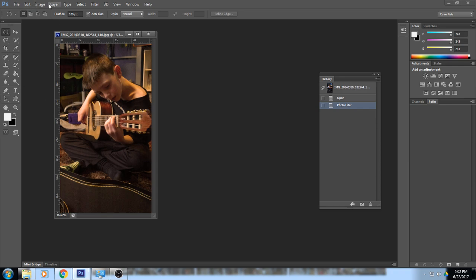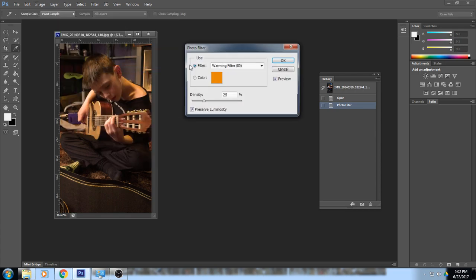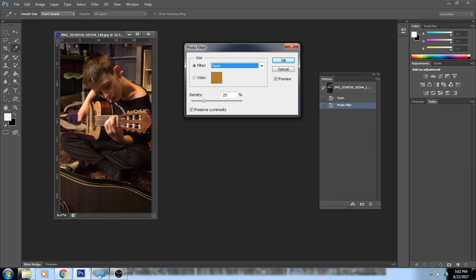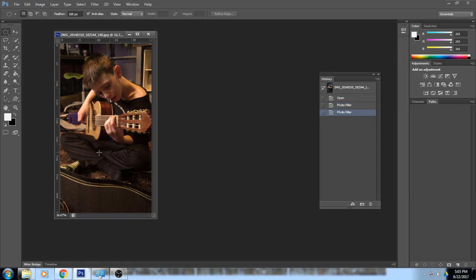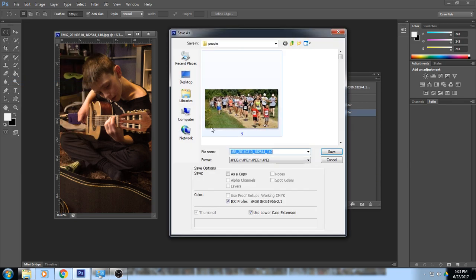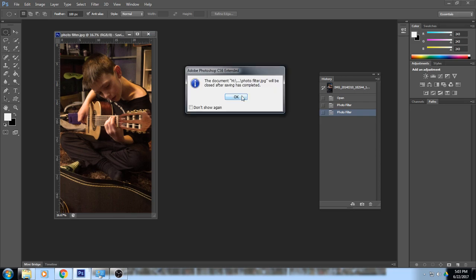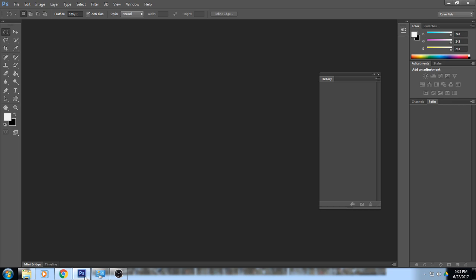You can apply photo filters multiple times. The cooling filters make it look underwater — most of the time you'll use one of the three warming ones. There's also a sepia option, which is a shortcut instead of manually desaturating and adding a duo tone. Play with these photo filter options and when you have a finished piece you like, go to File > Save As, save it in your lessons folder, and call it 'photo filter.' Congratulations — you are done with the last lesson on Instagram effects!